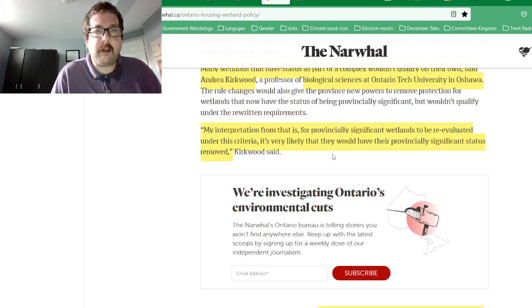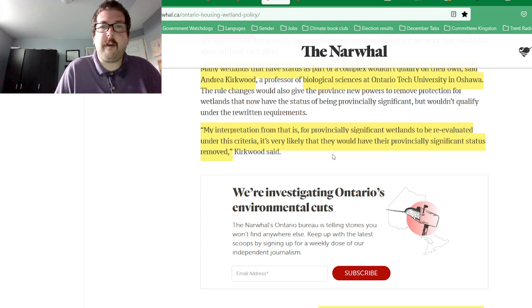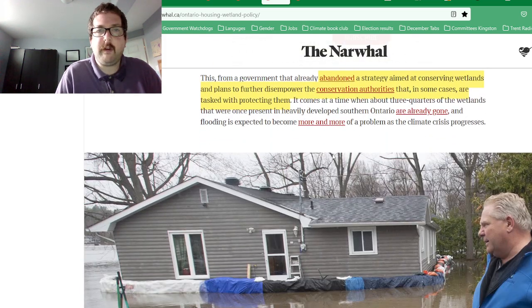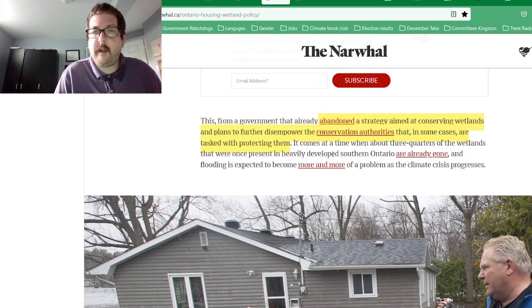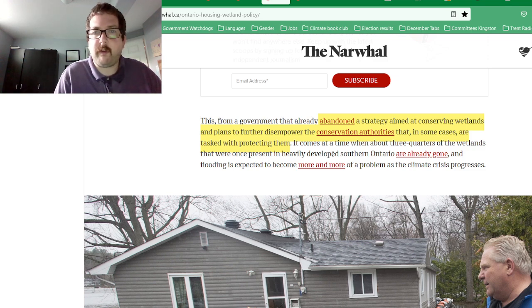Andrea Kirkwood, a professor of biological sciences at Ontario Tech University in Oshawa, said in this article: 'Many wetlands that have status as part of a complex wouldn't qualify on their own.' So even though wetlands reduce flooding, there will be fewer wetlands as a result of these changes.